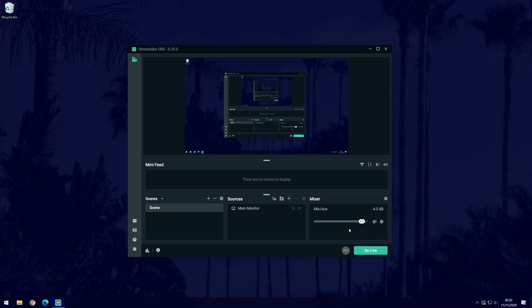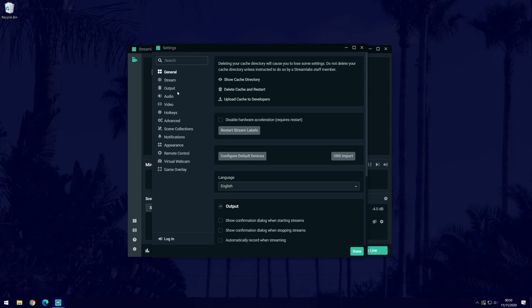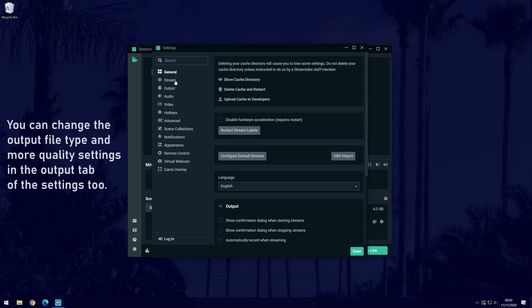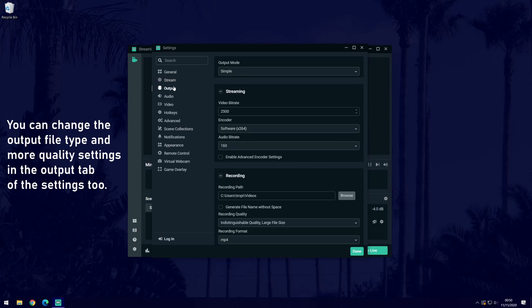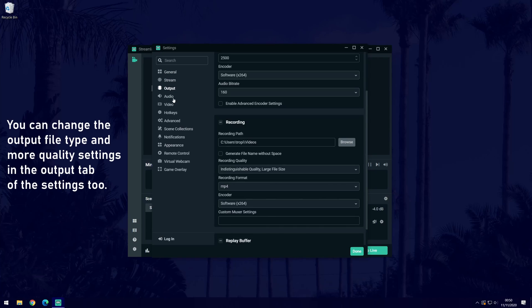We'll now go through the settings within the software to make sure it is set up correctly for you. Open the settings by clicking on the cog icon in the bottom left and if you just want to record, then you only need to focus on the video and audio tabs in the settings.